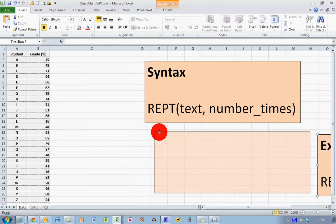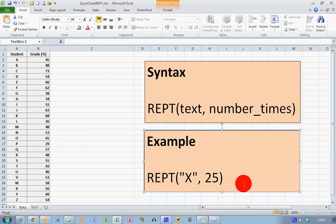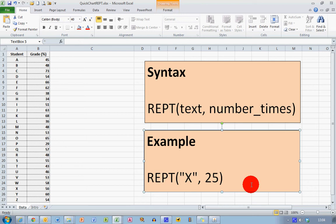For example, if I want to repeat the letter X 25 times, the formula would be REPT, and in brackets the text—don't forget to enclose it in inverted commas—comma 25. So that will repeat the letter X 25 times in whatever cell I enter that formula. Let's see how we can use that to give us a visual representation of our grades.